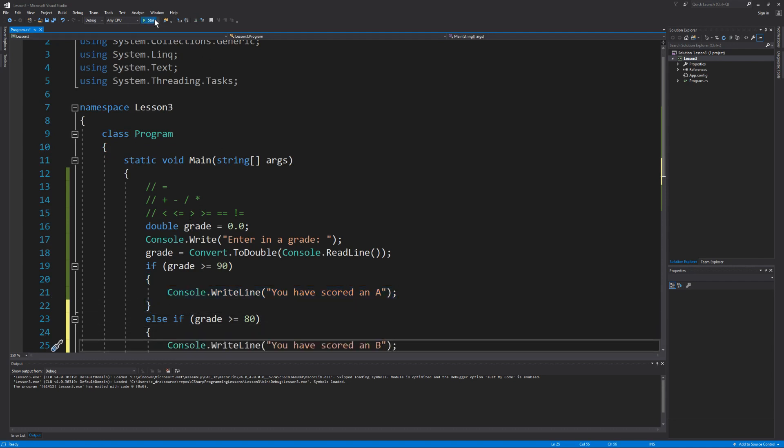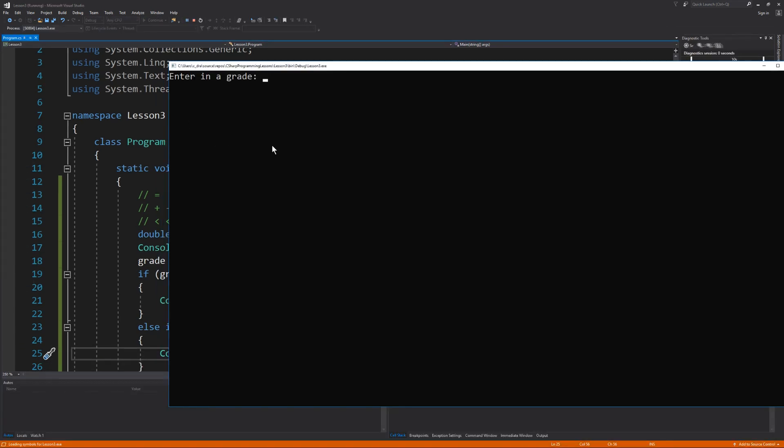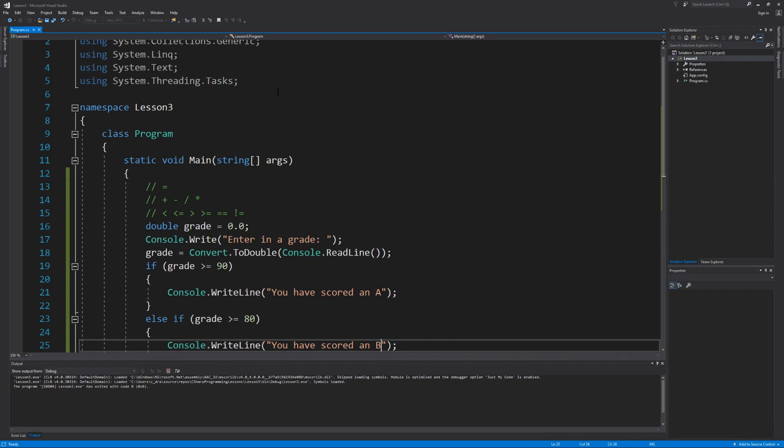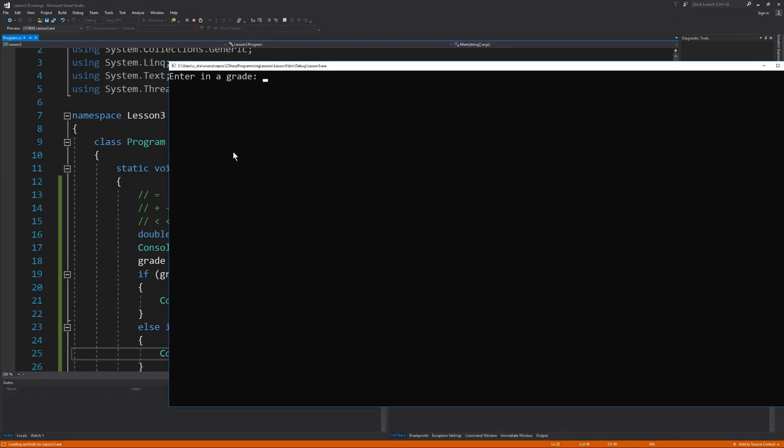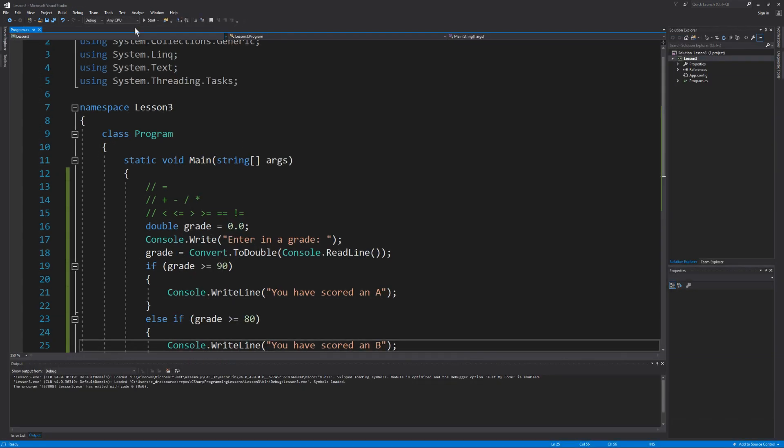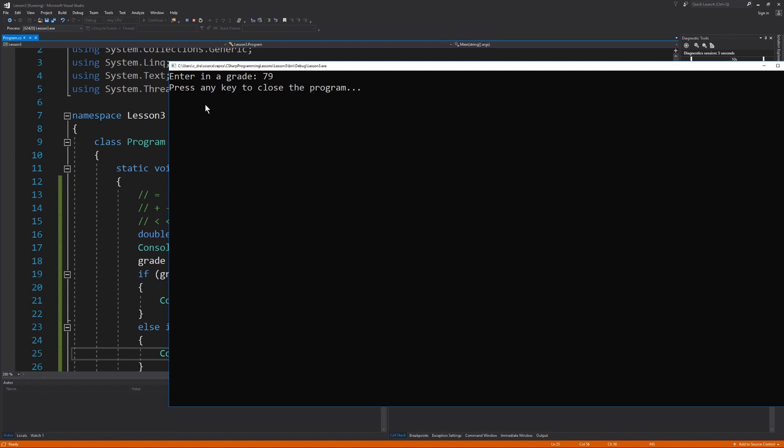Let's see that work. If I enter in a grade that's greater than 90, you can see that we are prompted that you have scored an A. But if I enter in a grade that's less than 90, but at least greater than 80, then we have scored a B. Now if I enter in something that's less than 80, then we have no condition that is true, so therefore we're just prompted to close the program.